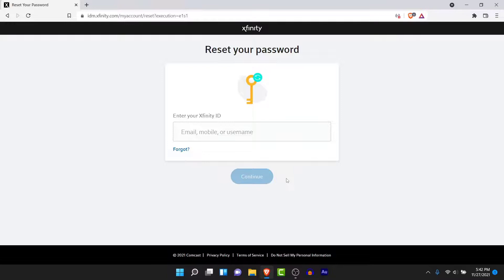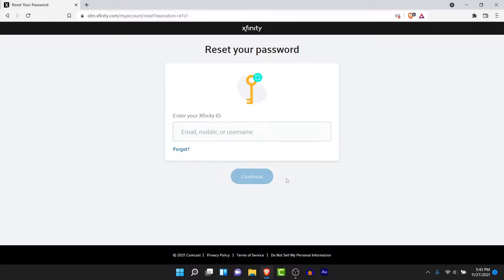Receive that verification code, then enter it and tap the Continue button. You will be taken to a new interface where you'll have the option to create a new password for your Xfinity account. Go ahead and create a new password, then repeat that password to confirm it. Once you confirm, tap Continue and you will have successfully reset the password to your Xfinity account.